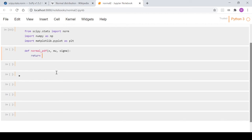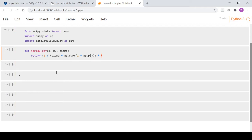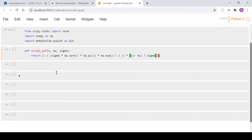In the return statement we type out the formula from Wikipedia: one divided by sigma times np.sqrt(2 * np.pi), multiplied by np.exp of negative one-half times ((x minus mu) divided by sigma) squared. It's a bit long but it's just transcribing the Wikipedia formula directly.